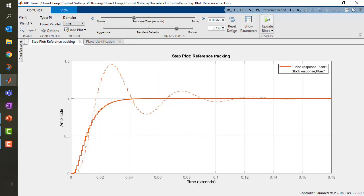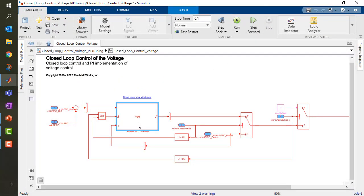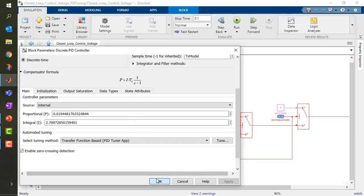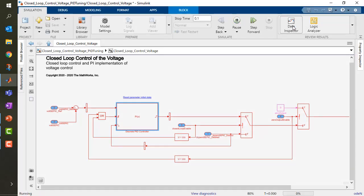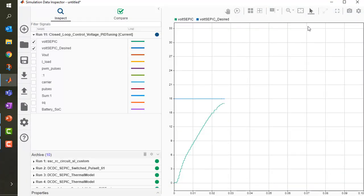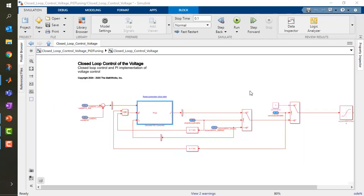We can now update the block and see how the system behaves with the new values. Running the simulation, we can see that the behavior is way better — it behaves exactly as expected. These were actually the results seen live in the hardware demonstration video — I was simply using the same values calculated using this technique. It's a very powerful technique.